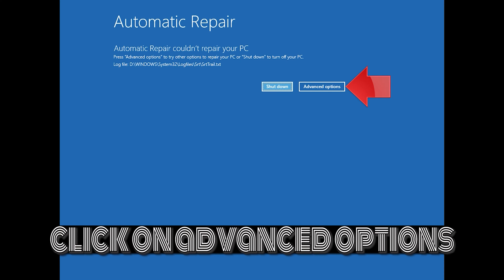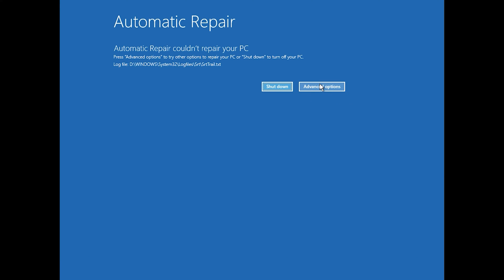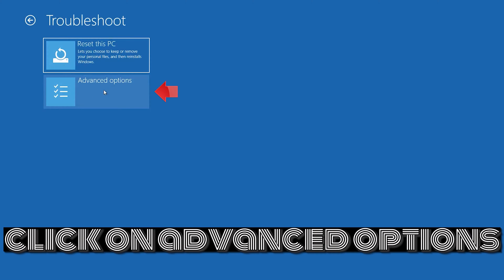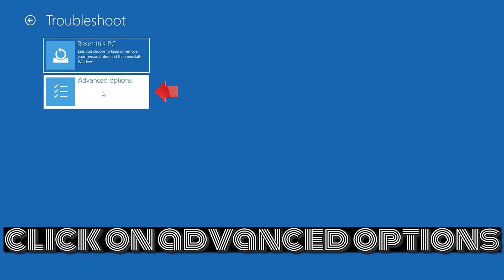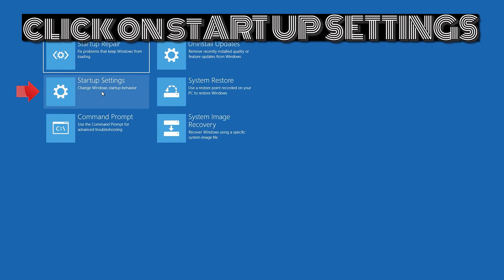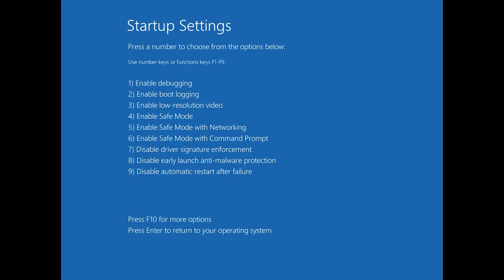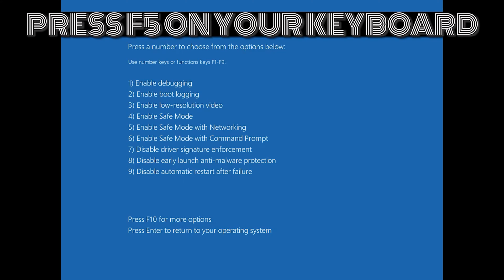Click on Advanced Options. Click on Troubleshoot. Click on Advanced Options. Click on Startup Settings. Press Restart. Then press F5 on your keyboard.